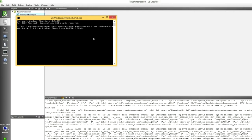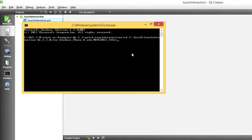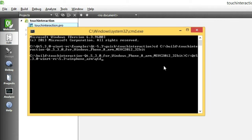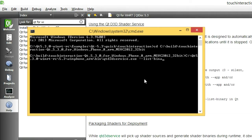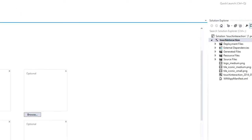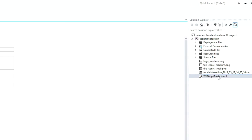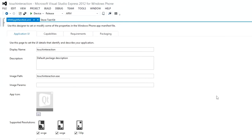When finalizing your app, you'll want to package those shader binaries for distribution. Return to the command prompt for your build directory and run the following command. The path to your Qt installation, slash QtD3DService, --list-binary, --qrc, --device 0, --app, and then your app ID, which can be found from the application manifest.